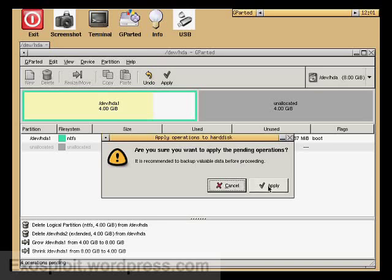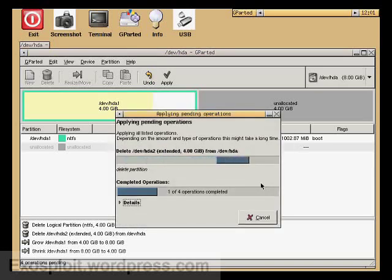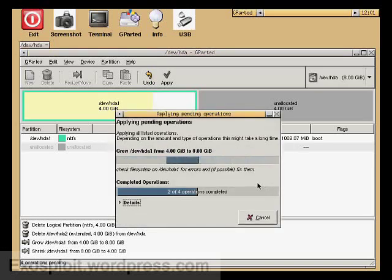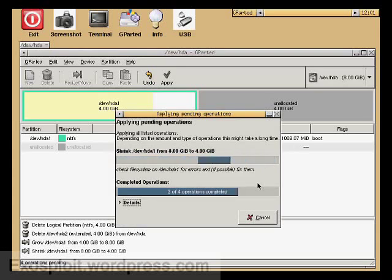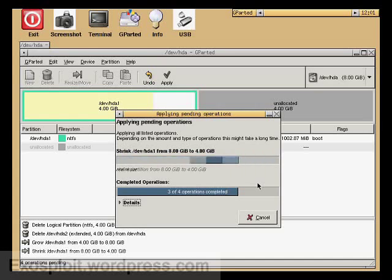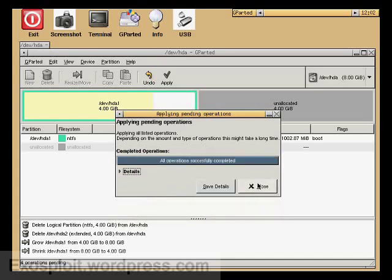I've done this a lot of times and nothing bad has ever happened. So anyway, you have the option to click cancel or apply. This can take a while depending on how big your hard drive is. So once this is done, you can click close.